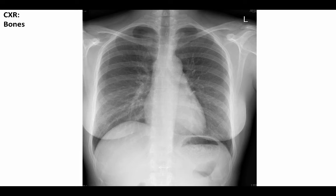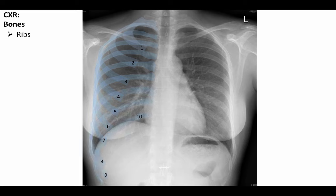Next we will examine bones and soft tissue. The first rib, which we can see here, is short, atypical, and broad. The superior 7 ribs are the true or vertebrosternal ribs, which attach to the sternum via their own costal cartilage. The 8th through 10th ribs are the false or vertebrochondral ribs, which attach to the costal cartilage of the rib above. The remaining two ribs are the floating ribs. The scapulae are usually very protracted due to the positioning of the patient during imaging, so that they do not obscure the lung fields.